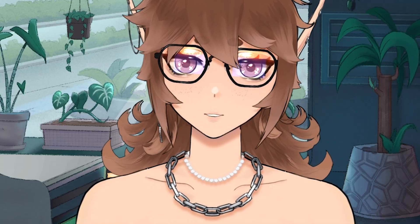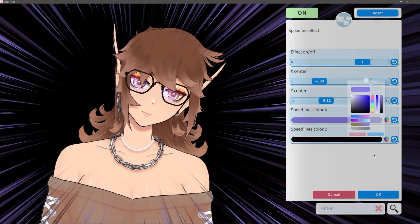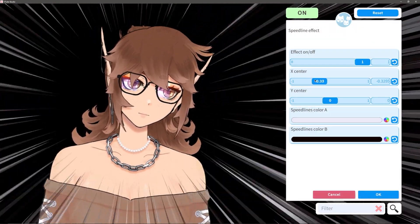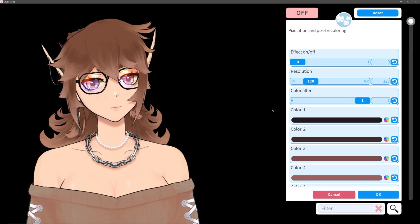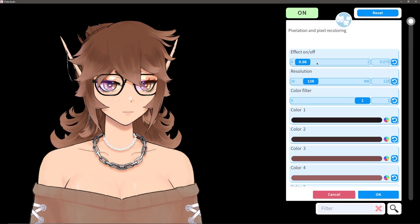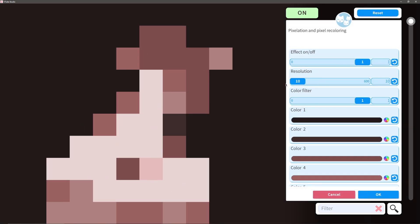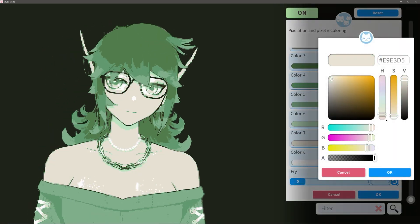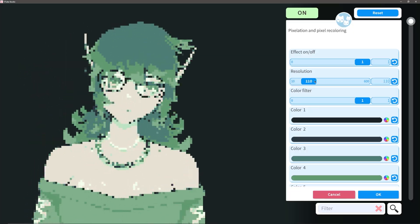The speedline effect is yet another simple one. You can just control the intensity with the on/off slider, and then you have two color options, and you can even change the center of this if you want. The pixel effect basically lets you turn off your RTX button, and you can adjust the amount and actually use a color filter to change how the colors on your model look — so you could do something like a simulated Game Boy recolor. It's pretty cool.